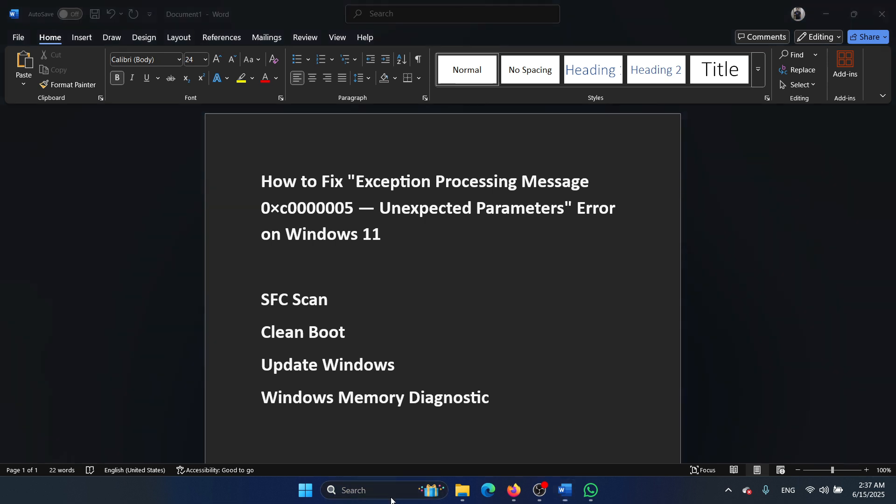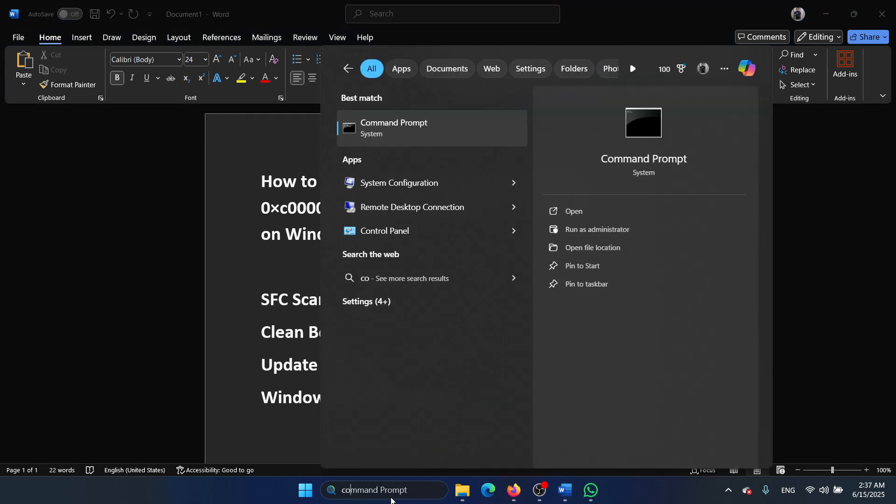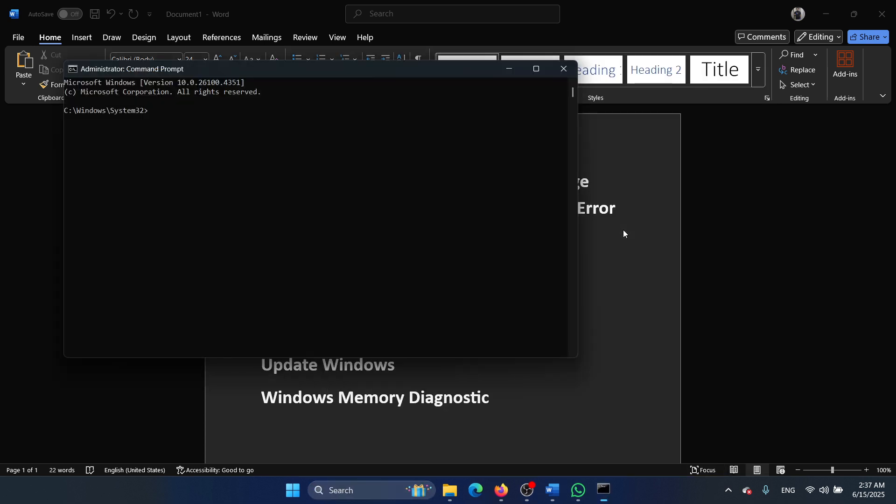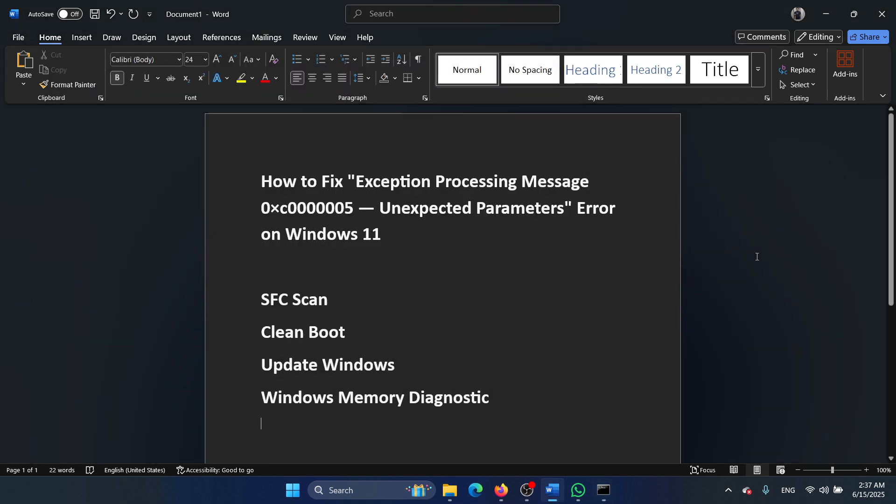Search for Command Prompt in the Windows search bar and click on Run as Administrator. Type the command 'sfc /scannow' and hit Enter to invoke the SFC scan. The next solution is a clean boot.